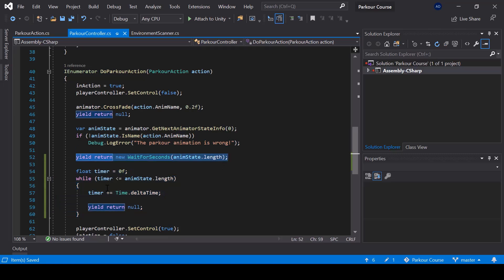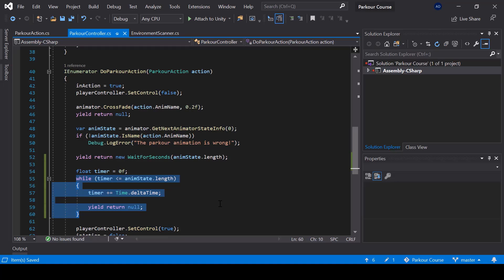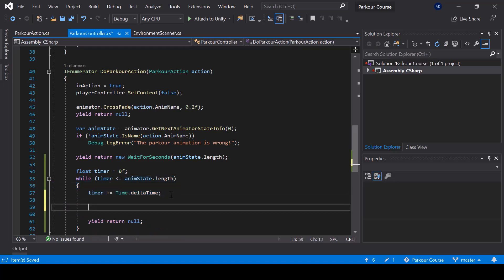But here we're making it wait by using a while loop. So while we're waiting, we can also perform other actions parallelly from the while loop. So from here we can rotate the player towards the obstacle.